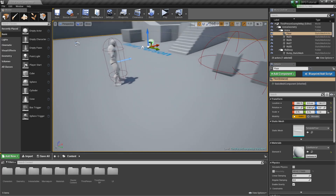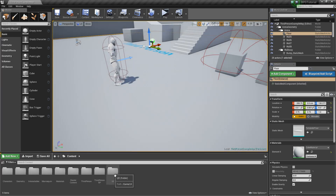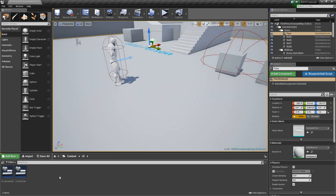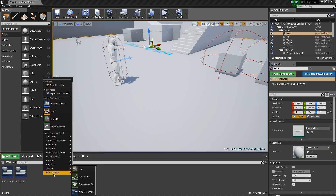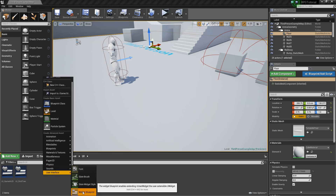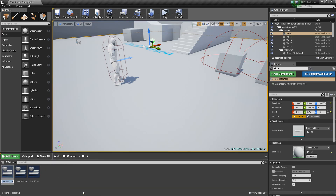First thing we're going to do is go into our UI folder and we're going to create some UI elements that will act as our inventory. So let's right click, go to User Interface, and create a Widget Blueprint. We'll call this UI_Inventory.